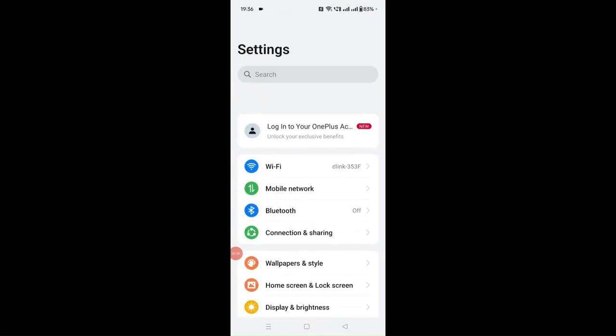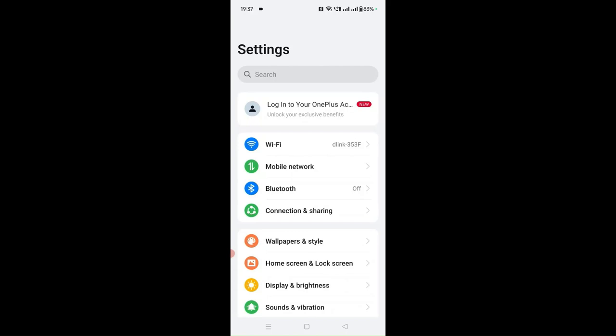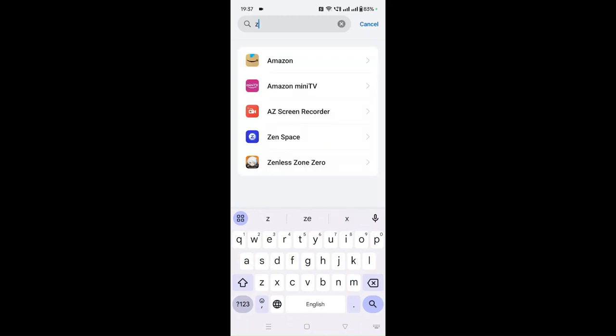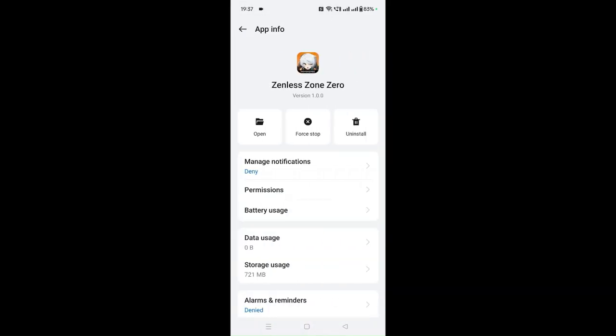Fix number four: if you have the application open, you can close it forcefully to get out of the problem or error you are facing. You can also do a Force Close via Settings. Go to App Management, search for Zenless Zone Zero, and click the Force Stop option. This will forcefully stop the application, and then you can reopen it.